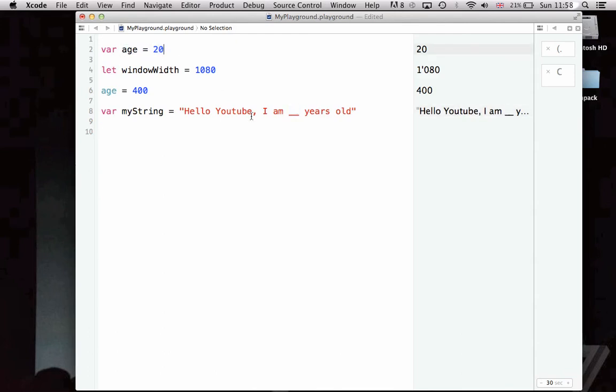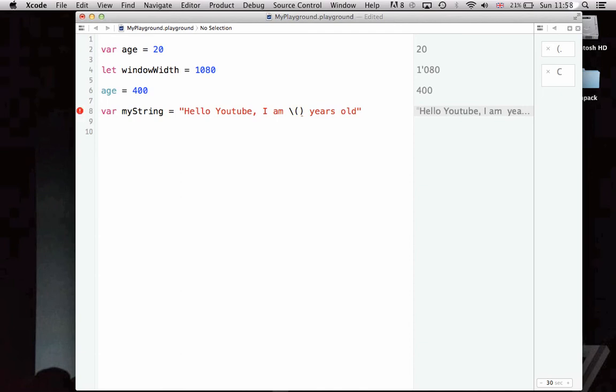How would we do that? In Swift, it's done by having a backslash, then opening and closing parentheses, and inside these parentheses, putting in the variable which you want. So, I'm putting in age. And now, if we extend this, it should say hello YouTube, I am 400 years old.